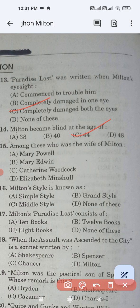Question number fifteen: Among these, who was the wife of Milton — Mary Powell, Mary Edwin, Katherine Woodcock, or Elizabeth Minshull? The correct answer is option B, Mary Powell. Question number sixteen: Milton's style is known as — simple style, grand style, middle style, or none of these? Grand style is the correct answer.